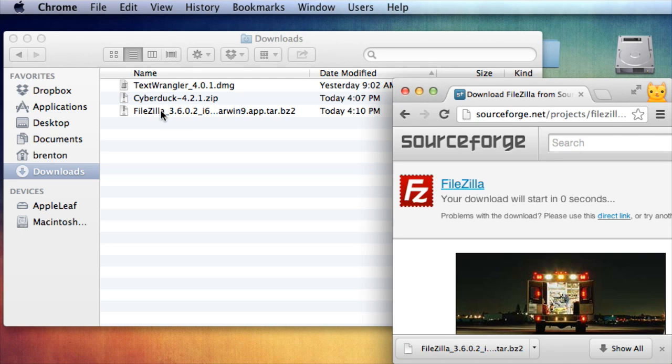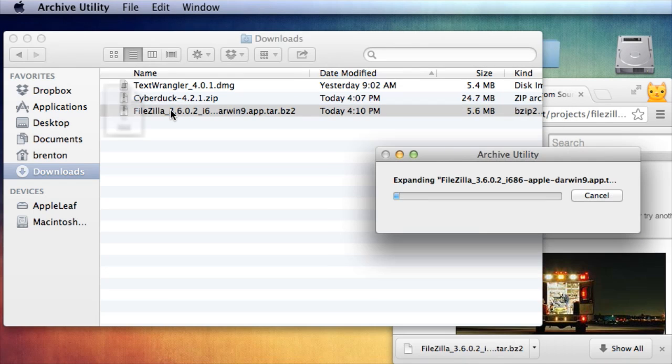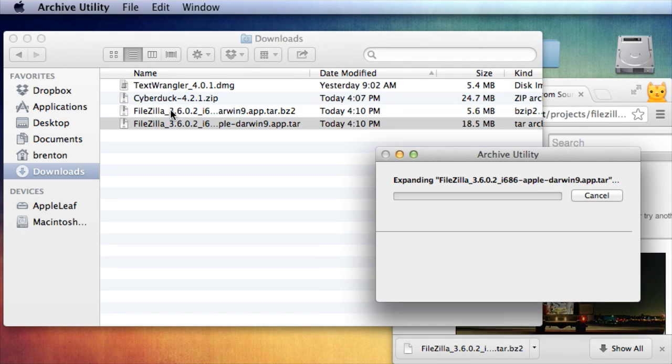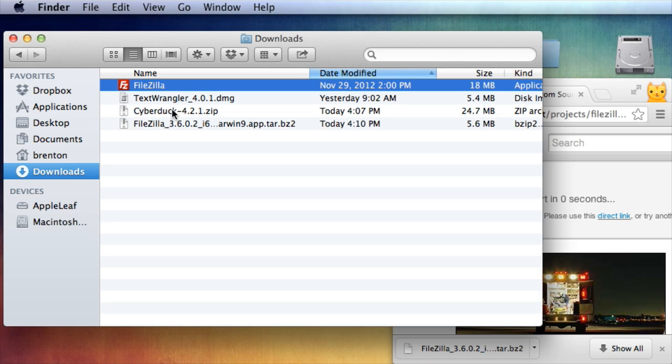So here I can see it's in my Downloads folder and it's just finished. I'm going to double click on the file here and it'll uncompress it. Now I've got it uncompressed right here.